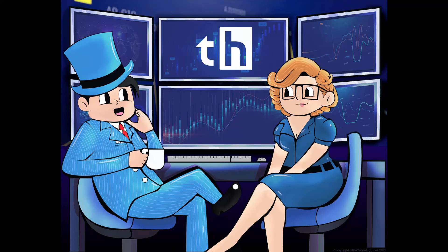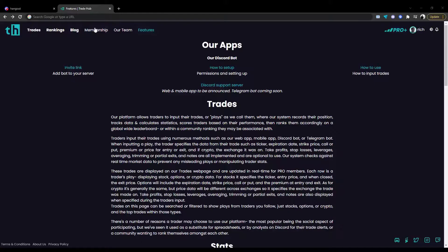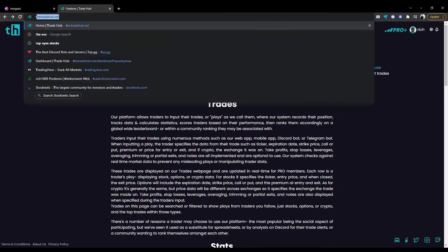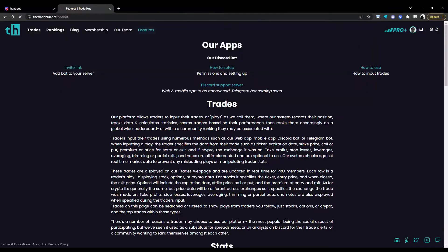In this video, we'll guide you through how to add and set up the trade sharing bot by TradeHub. To add the bot, visit tradehub.net/addbot.